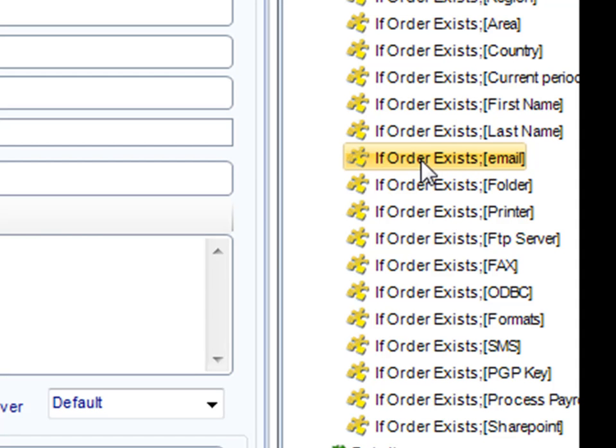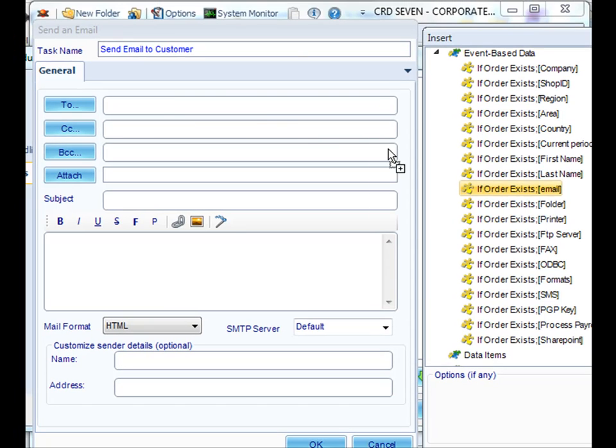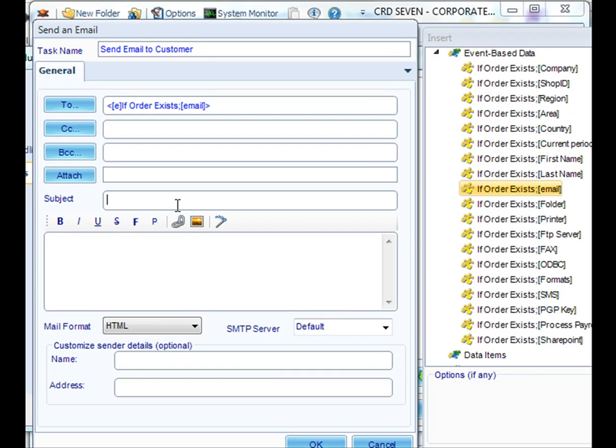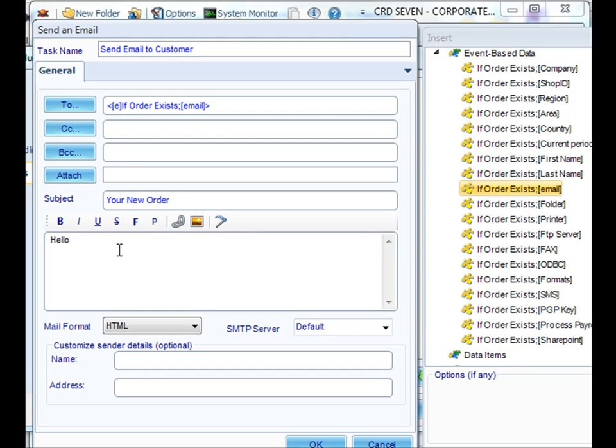We'll select the particular field that we want, drag it to the to field and drop it. And we'll continue our email as usual, giving it a subject and also creating a message.